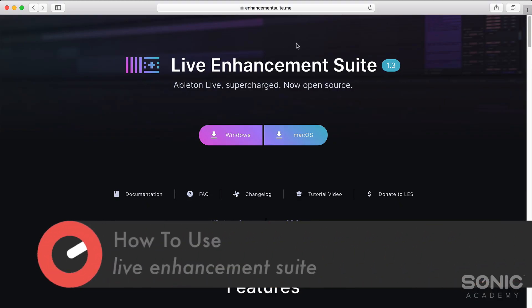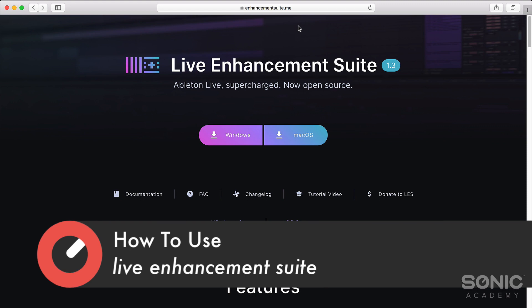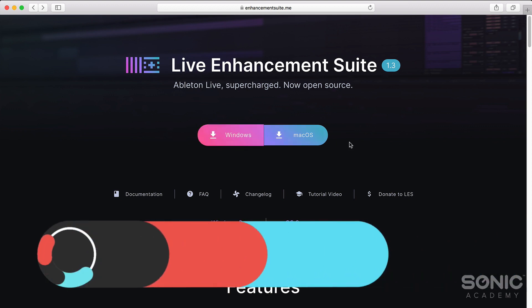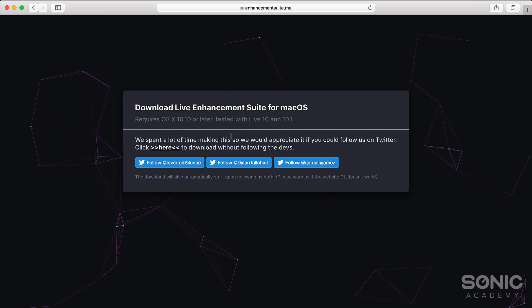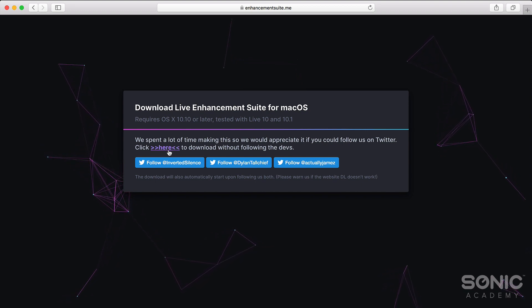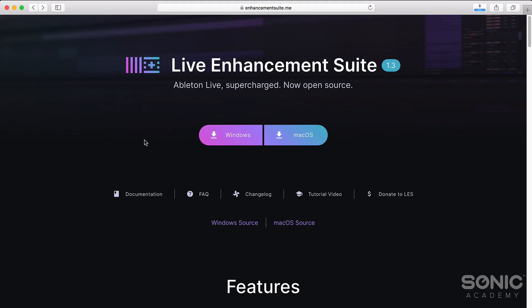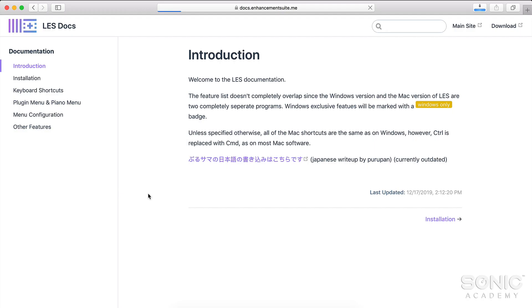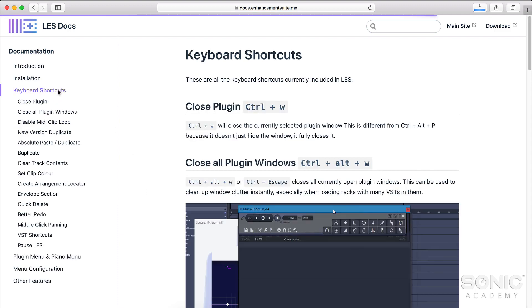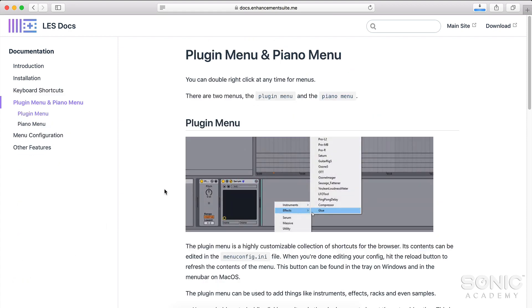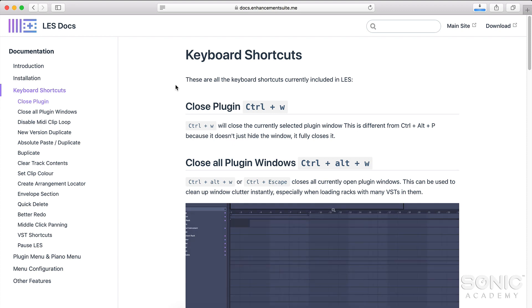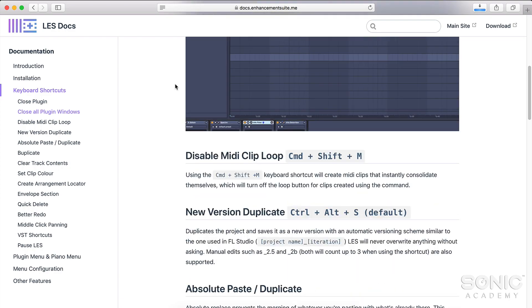Let's go ahead and download this cool little app. If you head over to enhancementsuite.me, this is where you can download the Live Enhancement Suite. It's available for both Windows and Mac. It is a free download, but if you want to show your appreciation for it, you can follow the developers on Twitter from within here, and they've also got a donate button on the homepage.